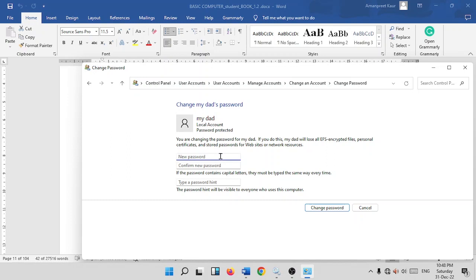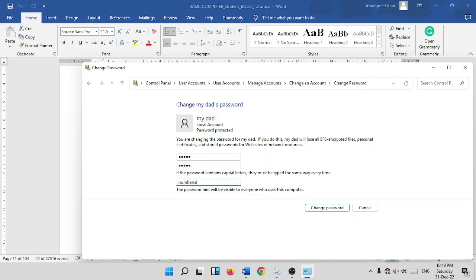To change the password, enter a new password such as 1-2-3-4-5, confirm the password by entering it again, and type a password hint. The password hint helps you remember or reset your password if forgotten. This hint field is optional.